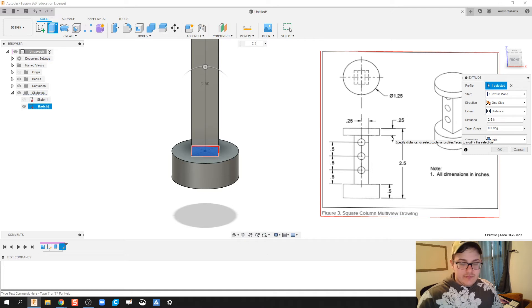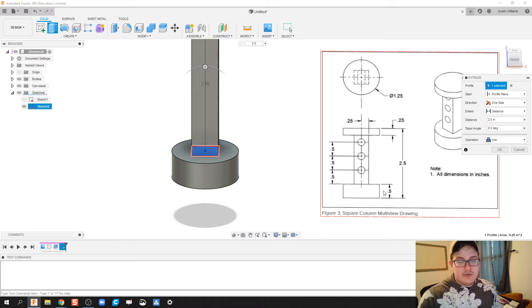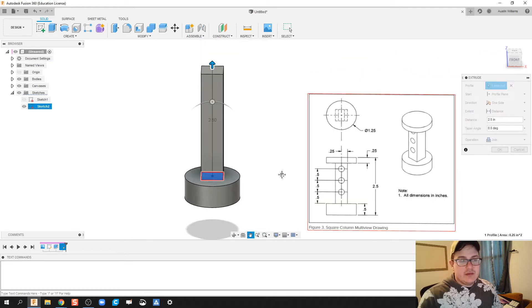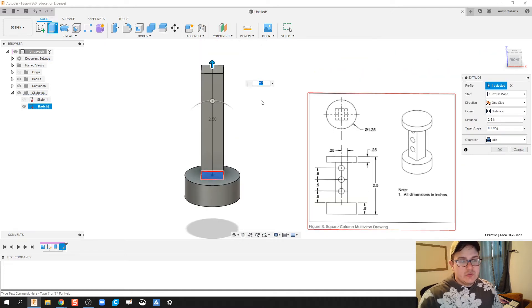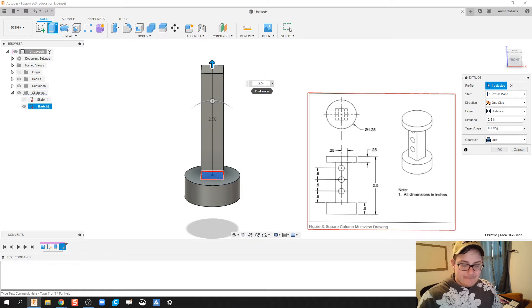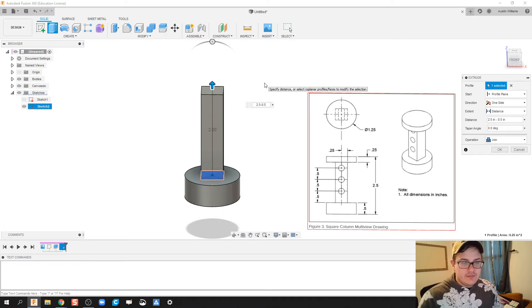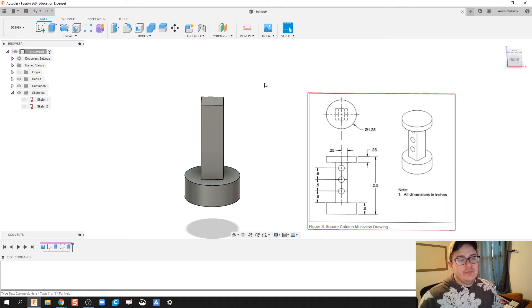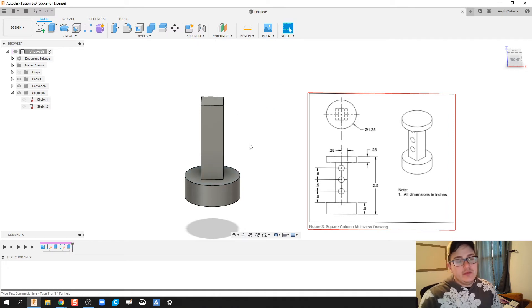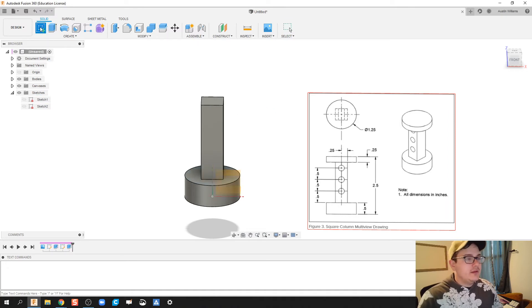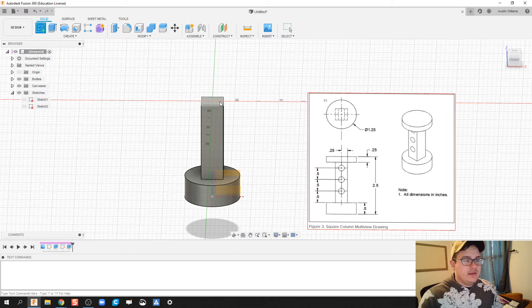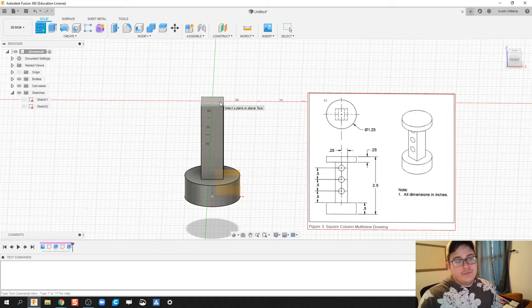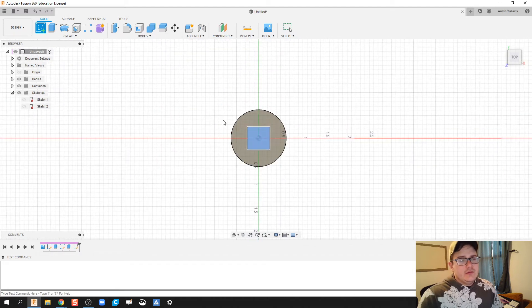However, 0.25, that is this top piece, and 0.5 is this bottom piece. So what I'm going to do is I'm going to do 2.5 minus 0.5 minus 0.25. And it just did all that math for me. You can either do mental math or plug and chug and let fusion do the job for you.